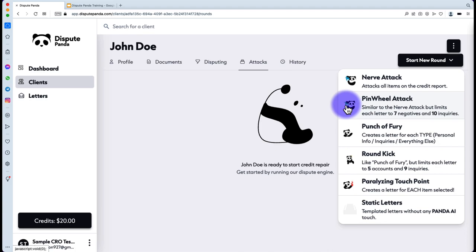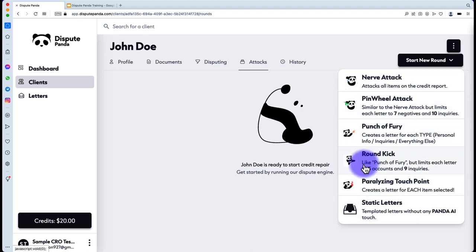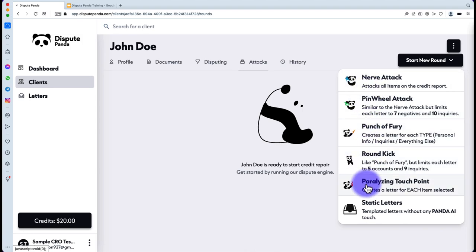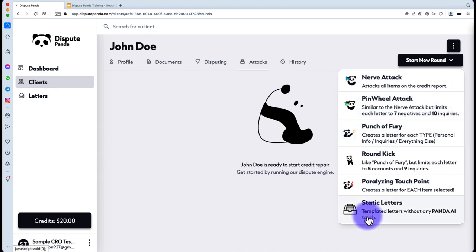You are not charged differently for using these attacks. Whether you use a Nerve Attack, Pinwheel, Punch or Fury, Round Kick, or Paralyzing Touch Point, the price is still $17. Static letters are 100% free as long as you have credits in the system. The Punch or Fury separates each attack by type — creating a letter for each type. So you'll have a personal information letter, an inquiries letter, a bankruptcies letter, and a letter for everything else.